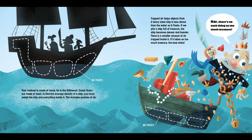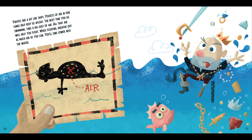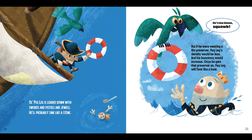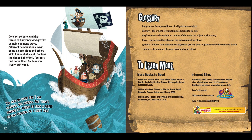There's no such thing as too much treasure! Pirates are a bit like ships — pockets of air in our lungs help keep us afloat. The next time you go swimming, take a big gulp of air; all that air will help you float. While floating, breathe out as much air as you can and you'll sink lower into the water. Old Peg Leg is loaded down with swords, pistols, and jewels — he'll probably sink like a stone. But with a life preserver, Peg Leg's density would be less and his buoyancy would increase, so he'll float like a boat. Density, volume, and the forces of buoyancy and gravity combine in many ways. Cannonballs sink, so does the dense ball of foil. Feathers and corks float, so does the trusty driftwood. There's nothing I'd rather be than a pirate captain floating on a salty sea.